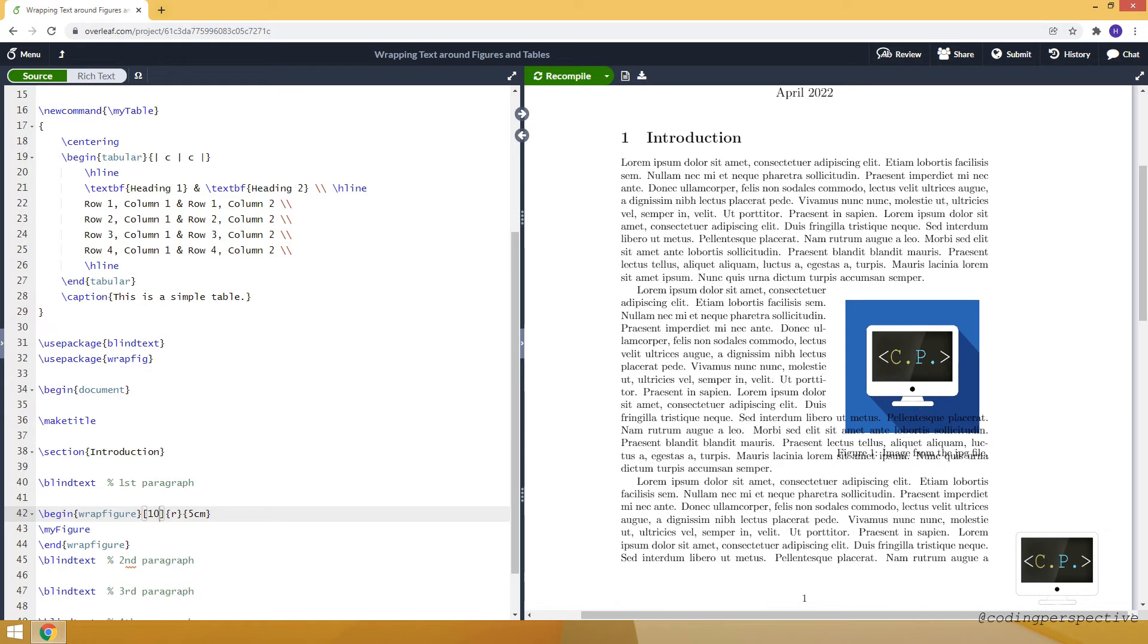And it will allocate the first 10 lines of the paragraph to the image. So let me highlight. So this is the 11th line. And as you can see, the text overlays with the image.